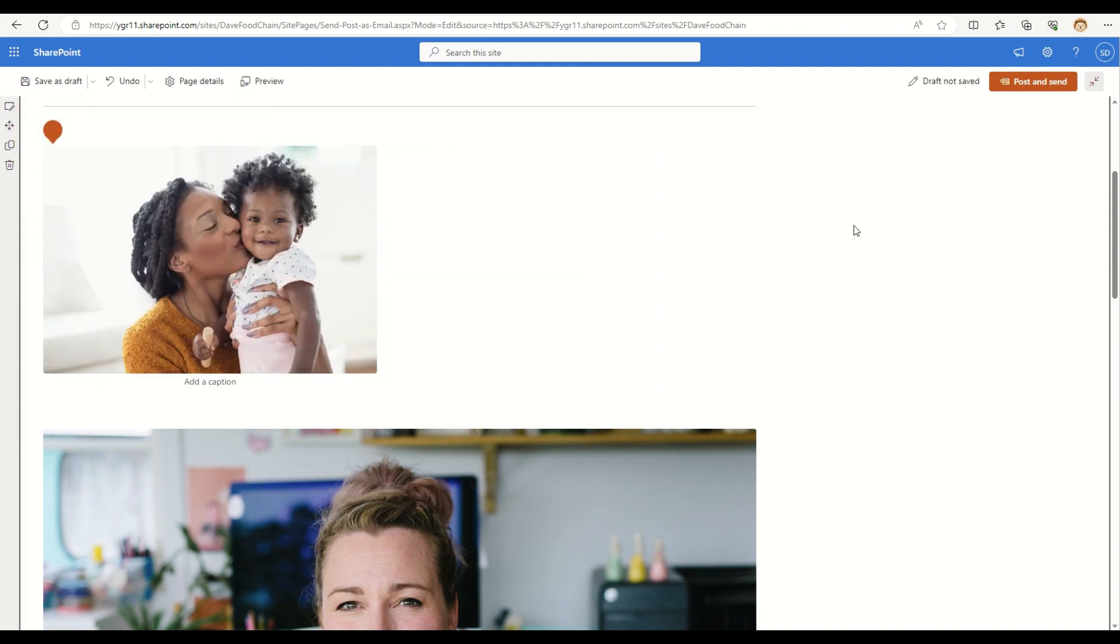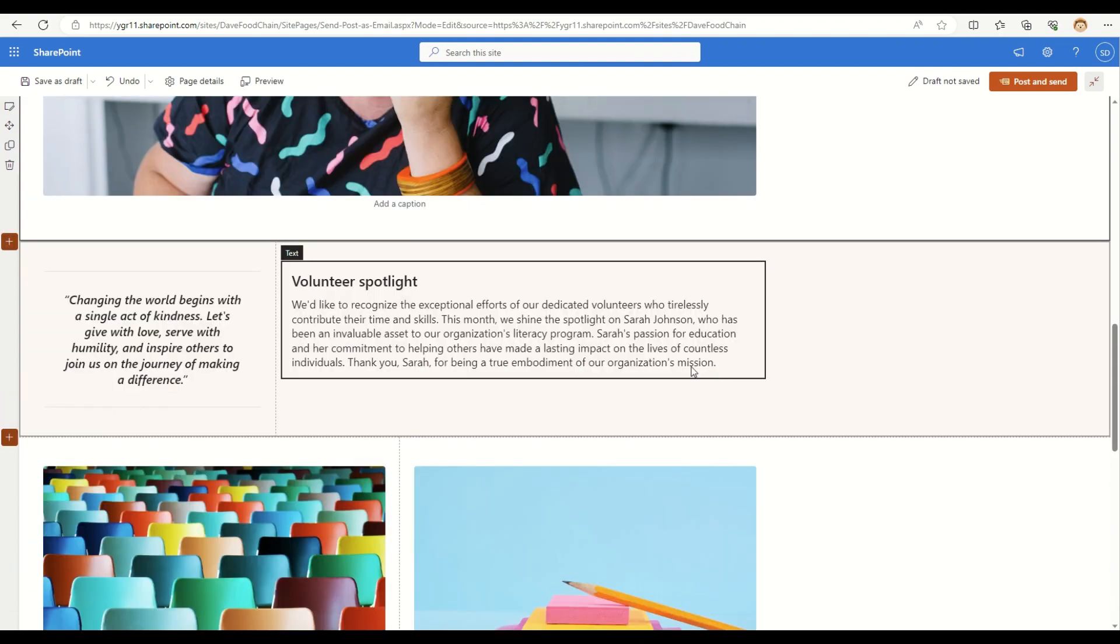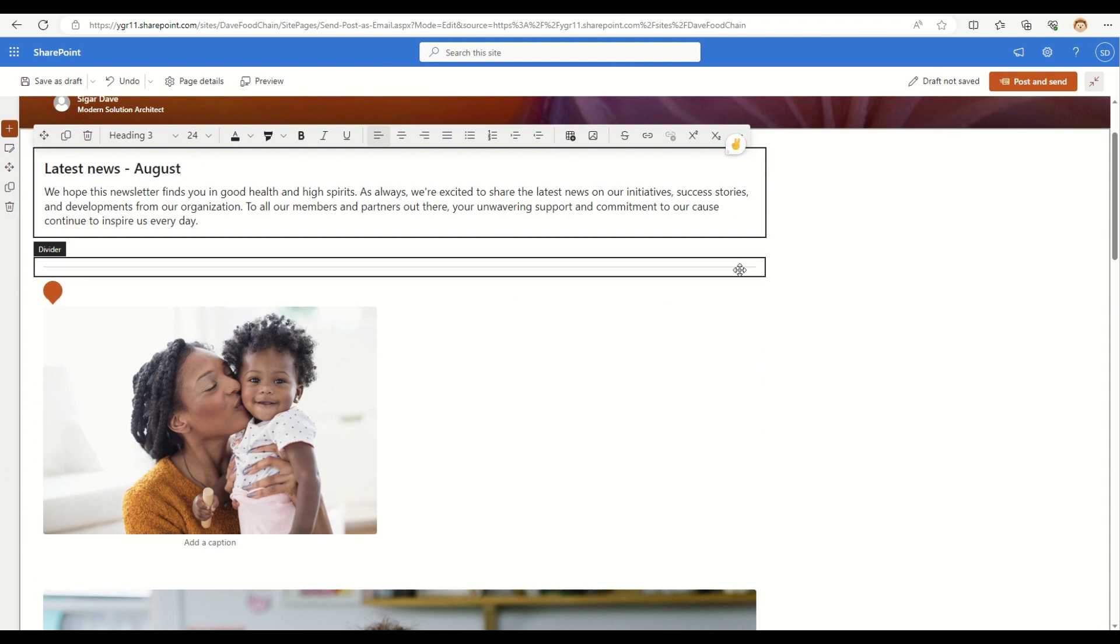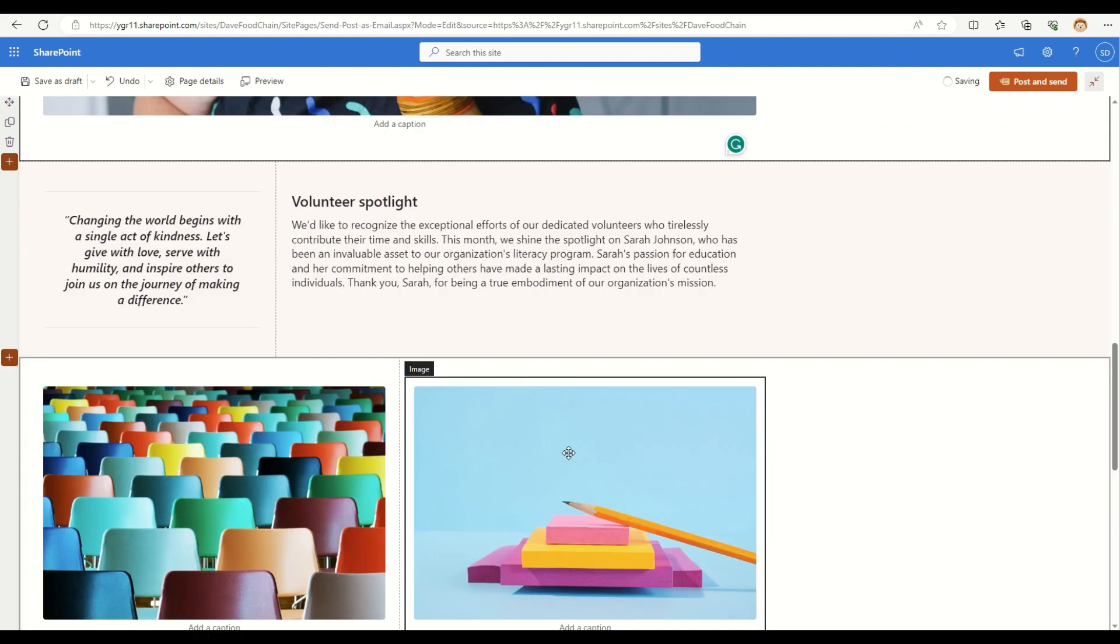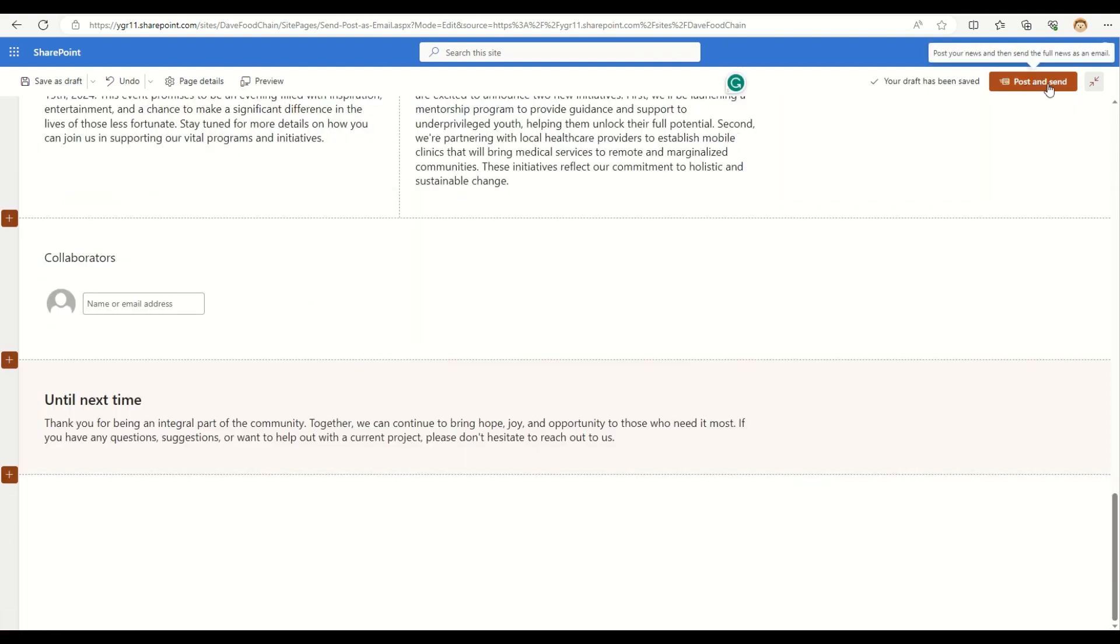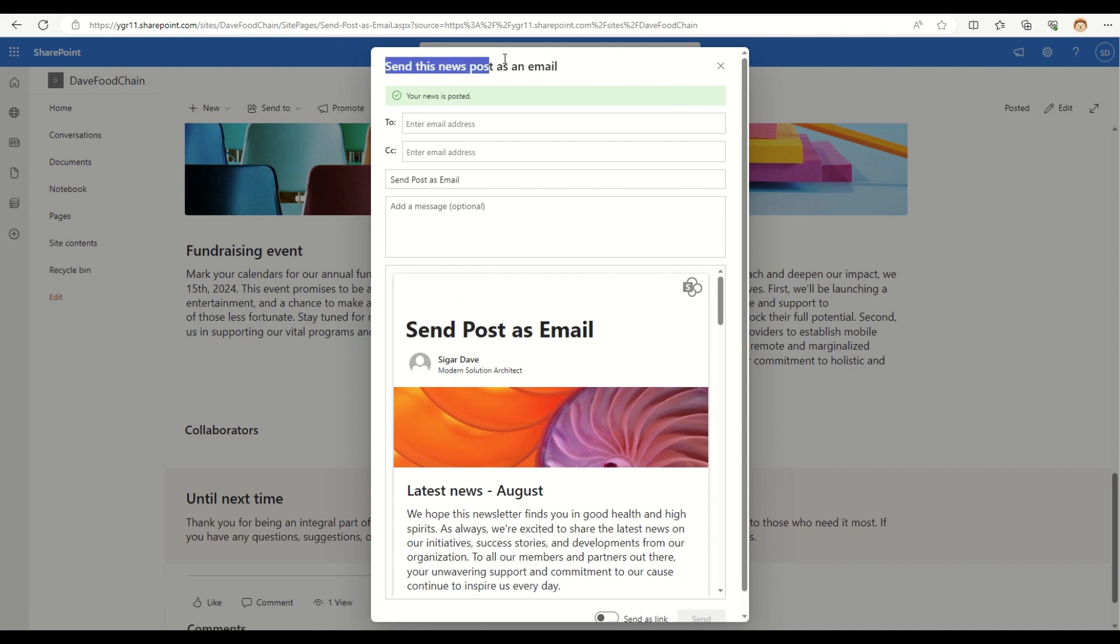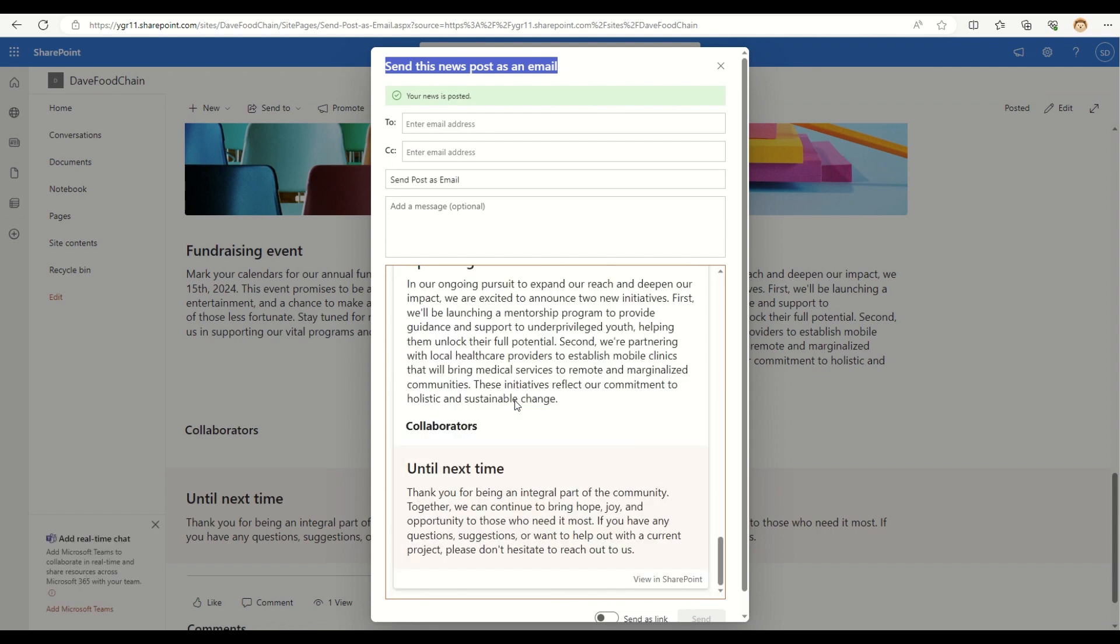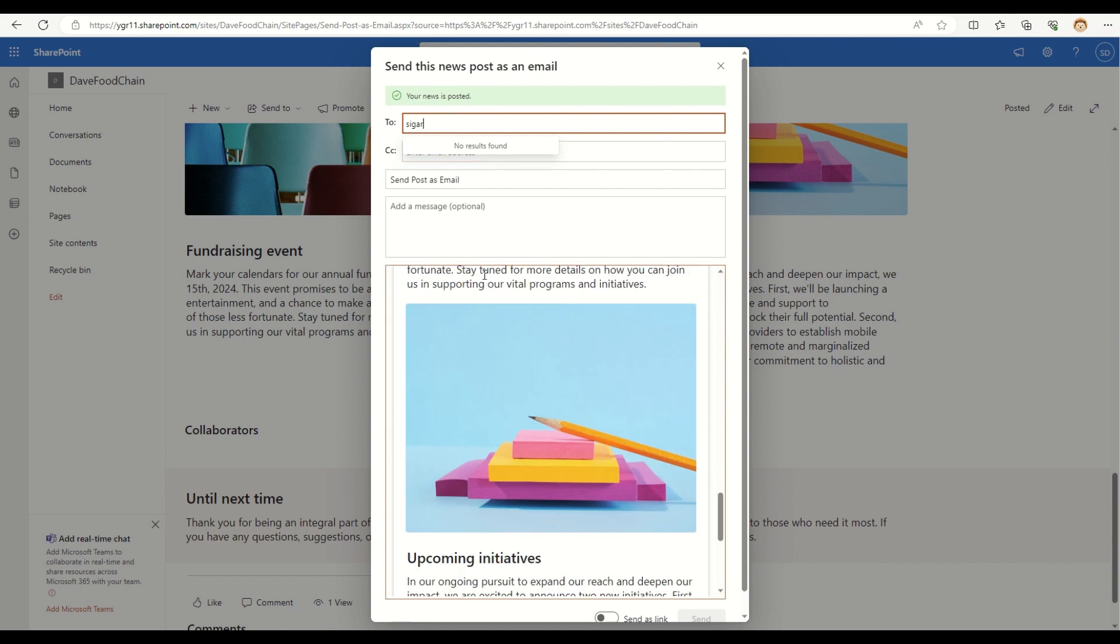I'm not going to make any other changes into this because these are all demo texts, but let me just go and change a value from May to August. For example, I'm not going to make any other changes in these particular sections and going to click on this post and send. So this will post my, this will create my page and then it will ask me to send this particular page as a news post as an email and it will also preview how that will look inside an email itself.